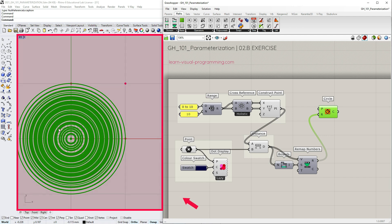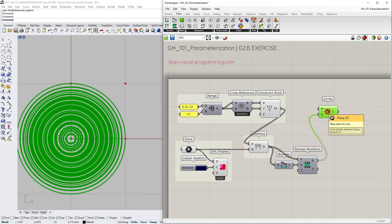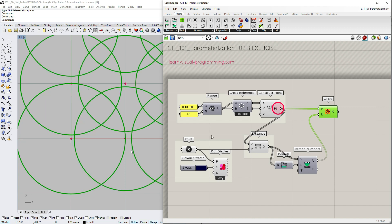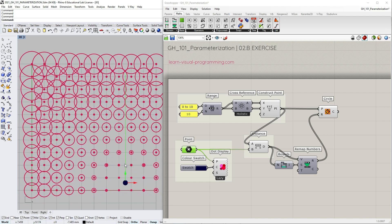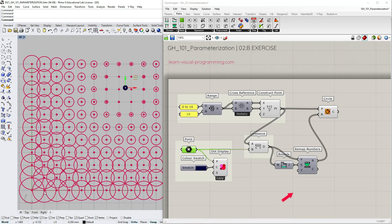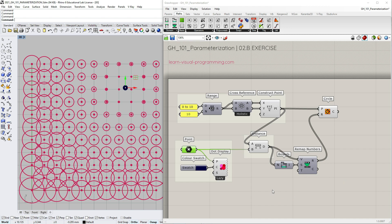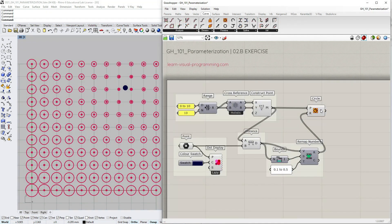We have the circles created but they are all located at the origin point of the default Rhino XY plane. Let's input the grid points as center points to distribute them on a grid. The definition works fine but the circles are overlapping because the domain for radiuses is too large. Let's use a panel to change the target domain for the remap numbers component and I will also change the color to white for this panel. So this is the classic grid of circles.